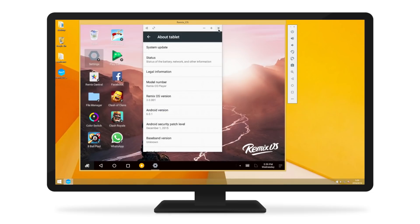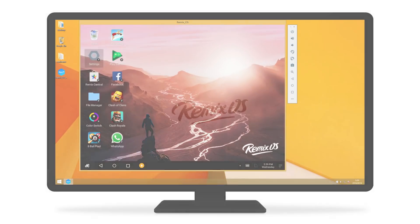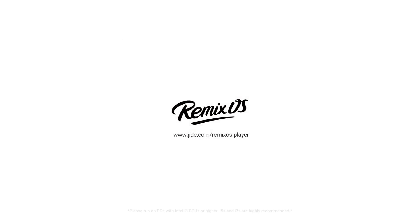Download it for free! RemixOS Player, the most advanced Android game emulator for PC.